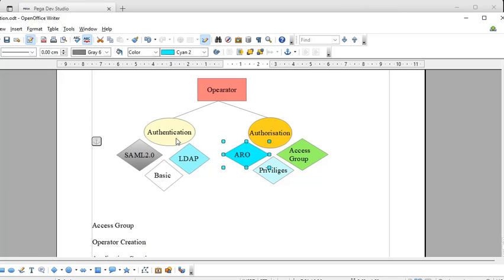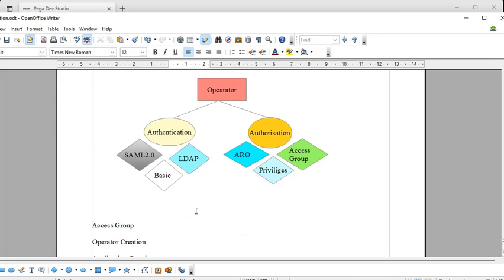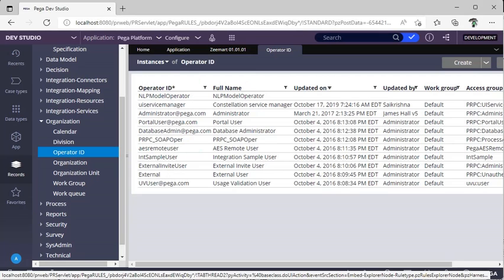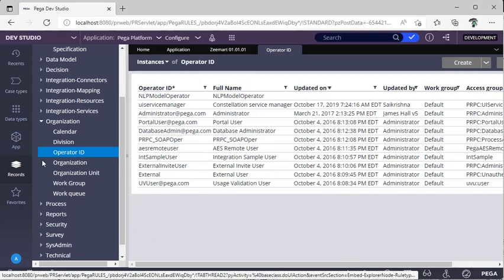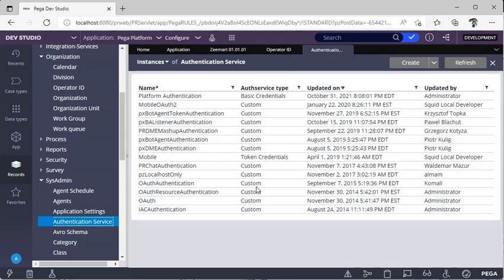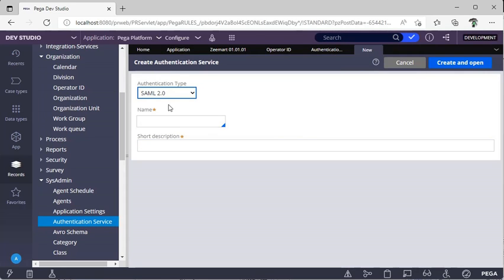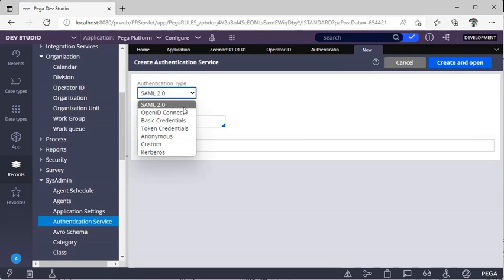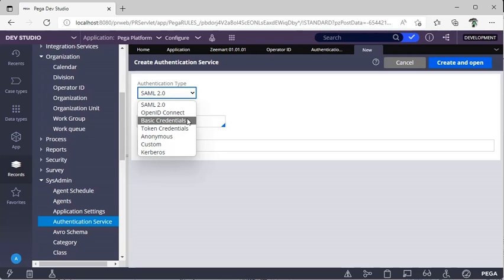In Pega we have concepts called access group, privileges, and access role to objects. We have different mechanisms to log into our application supported by Pega, like SAML 2.0, basic authentication, and LDAP authentication. To check what authentication services are accepted by Pega, go to SysAdmin > Authentication Service > Create. You can see authentication types: Single Sign-On, LDAP connection, and basic credentials (username and password), as well as OTP-based conditions.